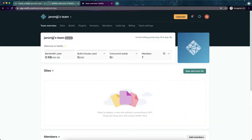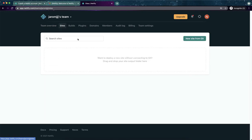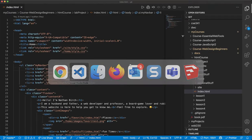So I'm going to ignore that quick start guide. If you want to go through it, you totally can. But what I'm going to do is go over to sites and it says I could do a new site from Git, which I'll teach you how to do in subsequent classes, all three of the other classes that I teach, the web tools and the JavaScript one and two classes. I'll teach you guys how to use Git in those. But for this one, we'll deploy a new site without connecting to Git, drag and drop your site output folder here.